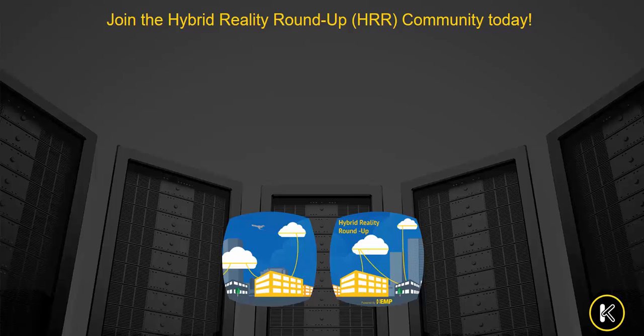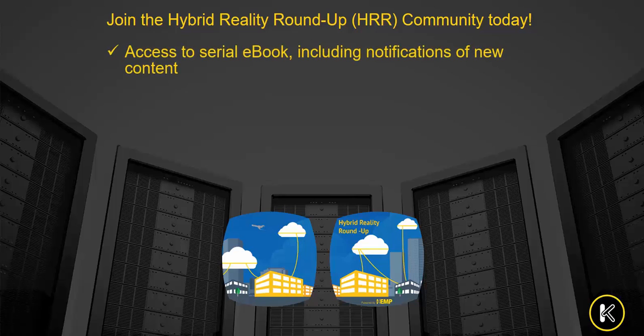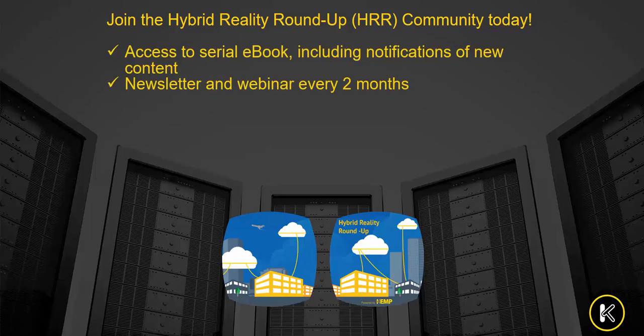If you haven't already, please join the HRR community, where you'll be able to access the serial e-book, our bi-monthly newsletter, and webinars led by industry experts.